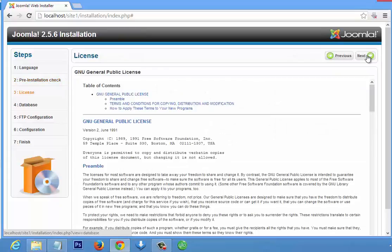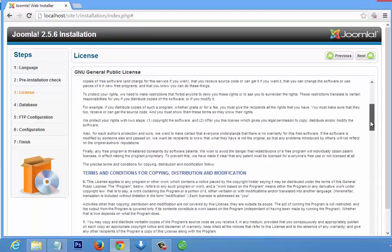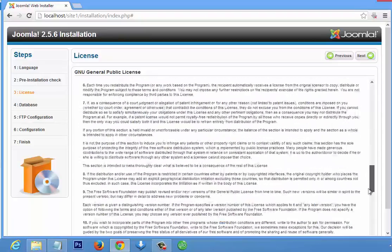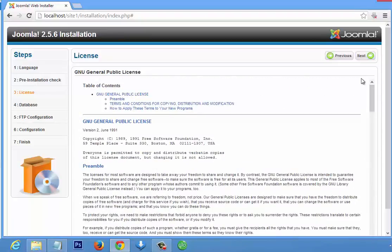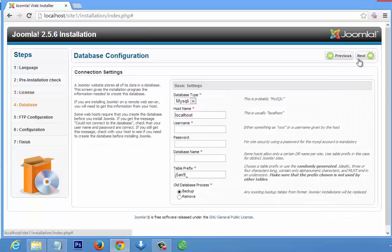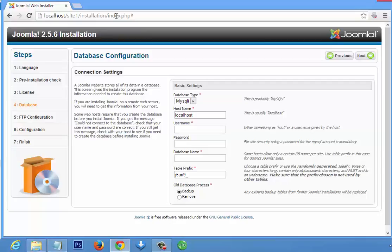You see the license agreement — most people don't read agreements — so scroll down to the end and click Next. Now this is the database configuration. You are going to create a database for each Joomla site you design. Every Joomla site you design requires a database.